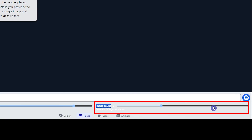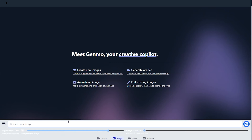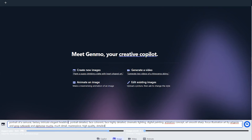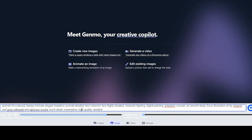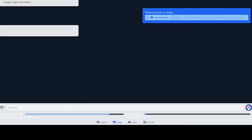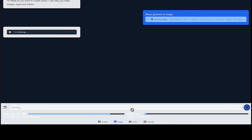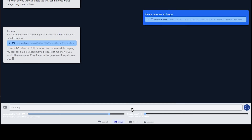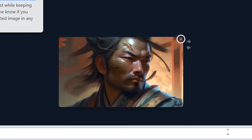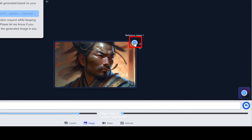From here you can change the aspect ratio of the image and set the number of image results between one and four. Write your prompt and press the button to start generating. Wait until you get the result — you can download the image and use it as a reference to generate another image.